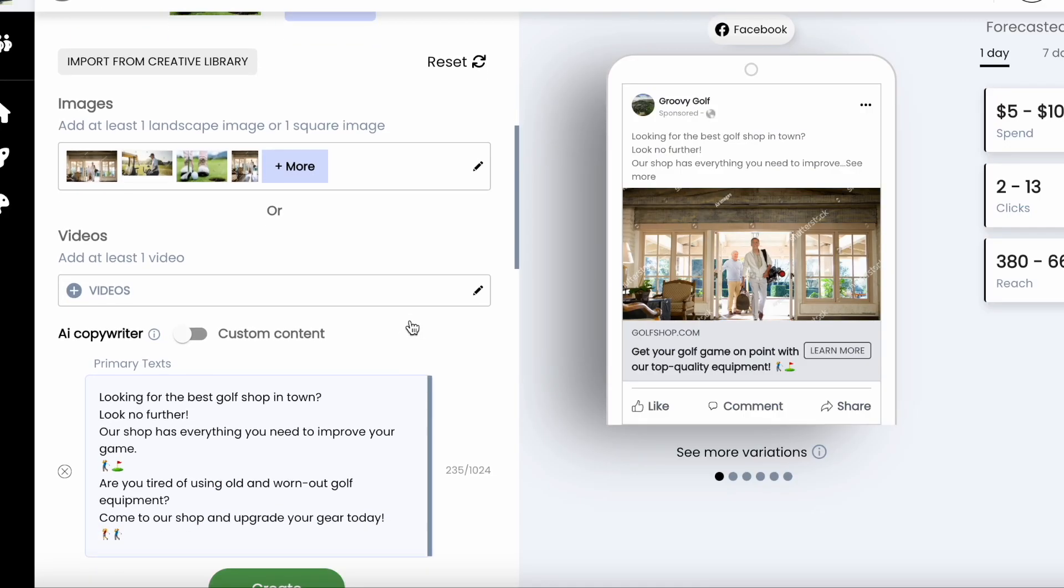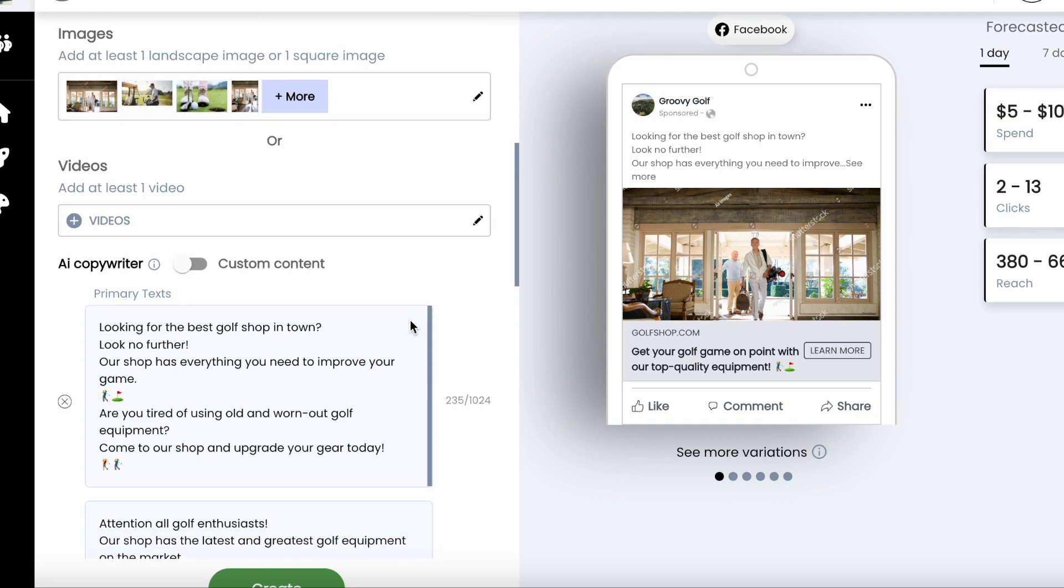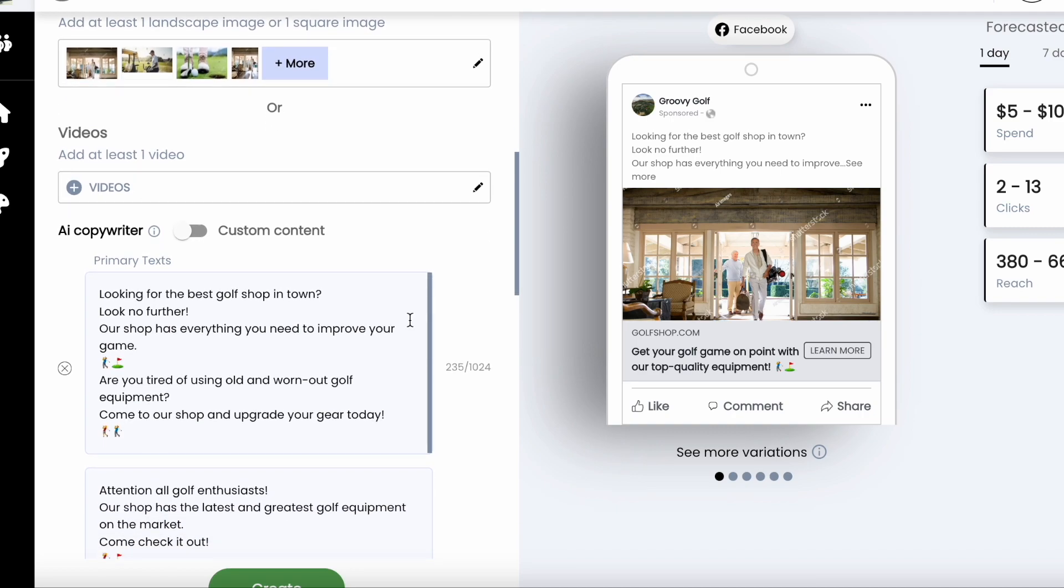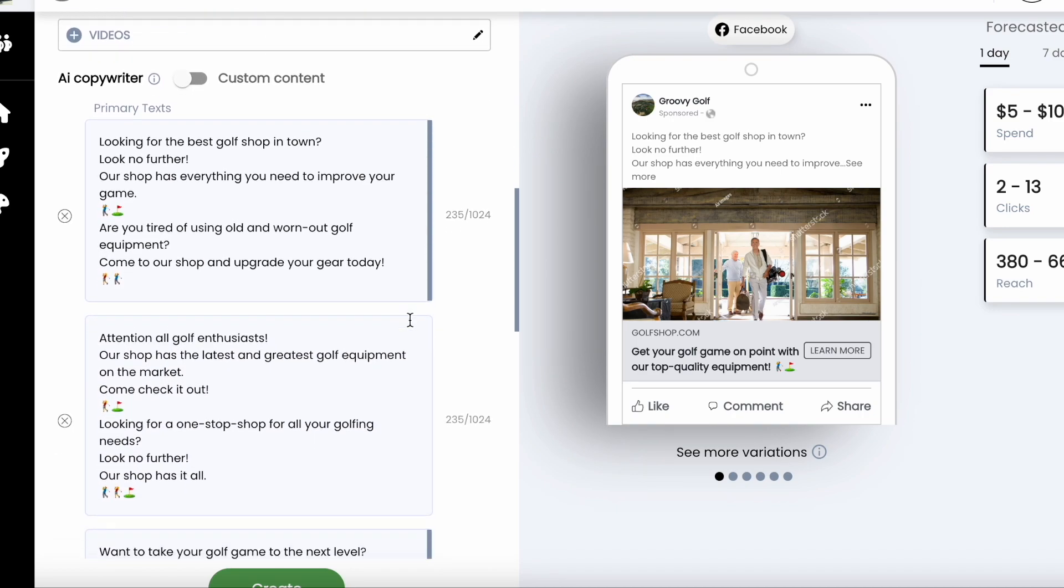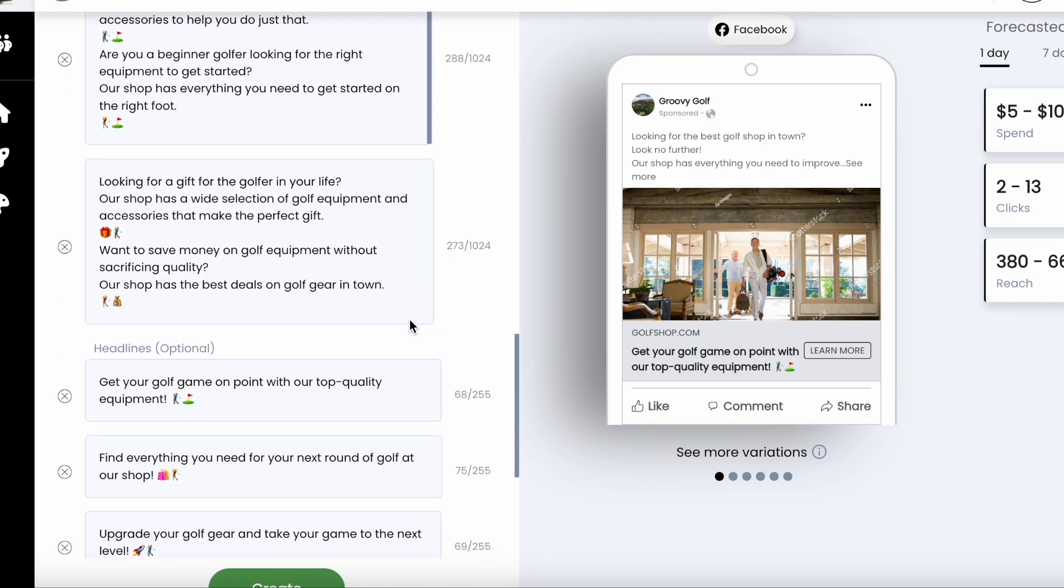Then we're at the content step, which is where you will see AI-generated headlines and descriptions. You can review them to make sure that you like them.